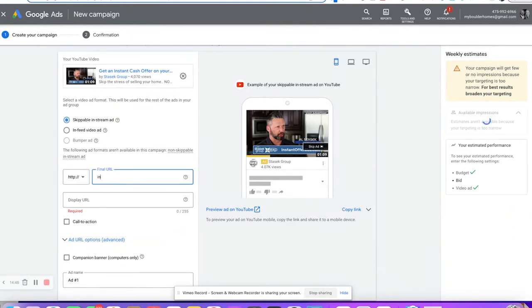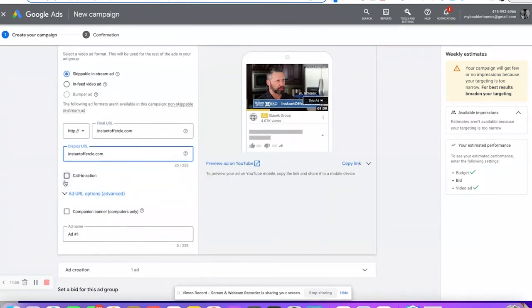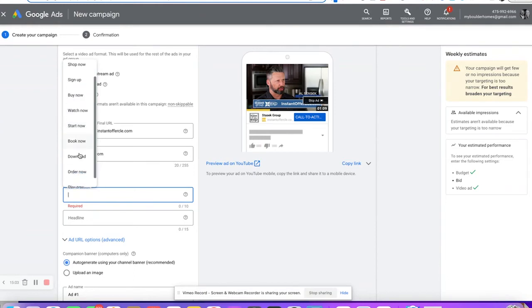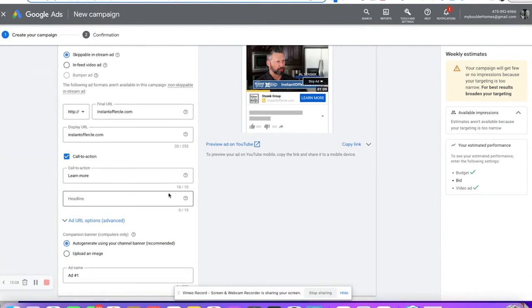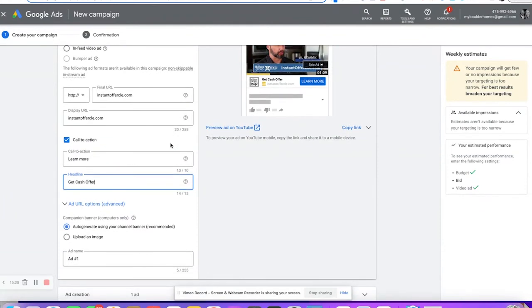Our final URL — for this one it's the instant offer page. Then our display name. Call to action — you can say sign up, learn more, book now, play now, order now. For this one we're just going to say 'learn more.' So the headline is 'Get a full price cash offer.' That talks all about getting a cash offer on your home. You can upload your own banner images too.